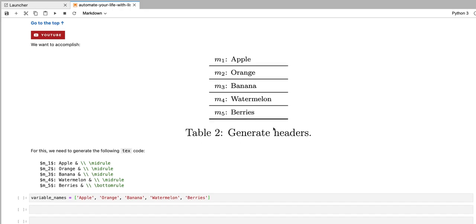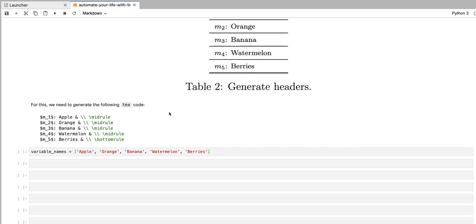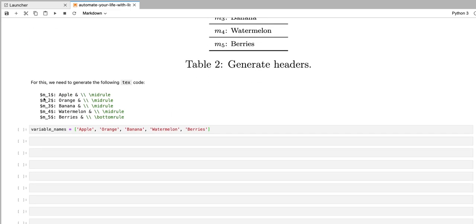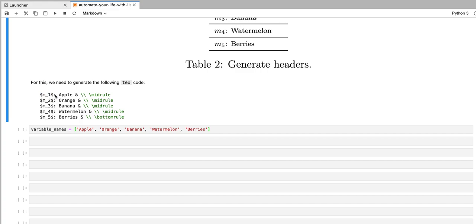Now, in order to create a table like this in LaTeX, we're going to need to generate the following text code. So you can see that this text code follows this format that we first have the equation format for M underscore number, then we have a column, and then we have a name of some custom user-defined variable.